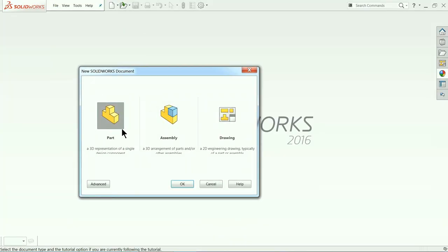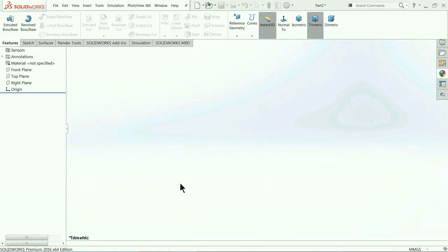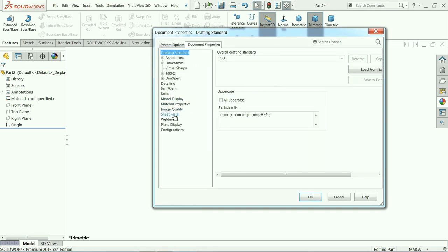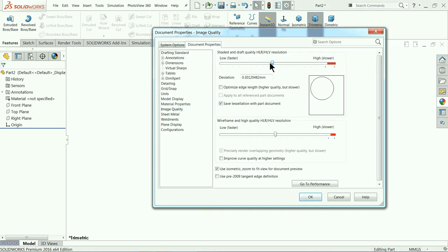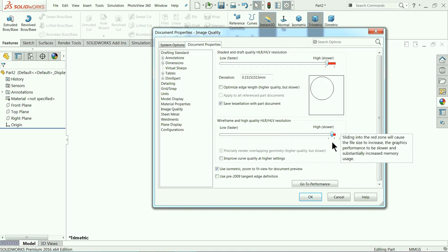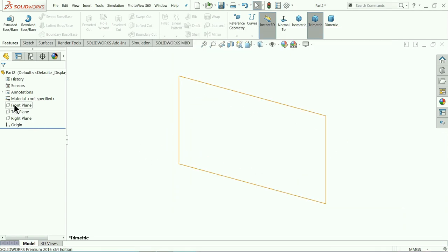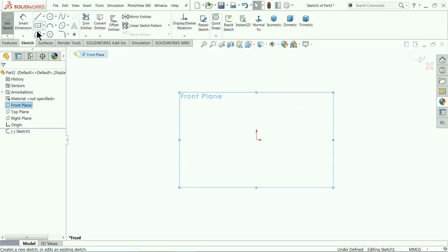Go to File > New and choose Part. Now we are in the SolidWorks interface and we are going to create a BMW rim. Let me choose a white background and set image quality — I will not go too high because the file size will become large and the PC will hang. We will start with the outer body of the rim, so let me choose the Front Plane.